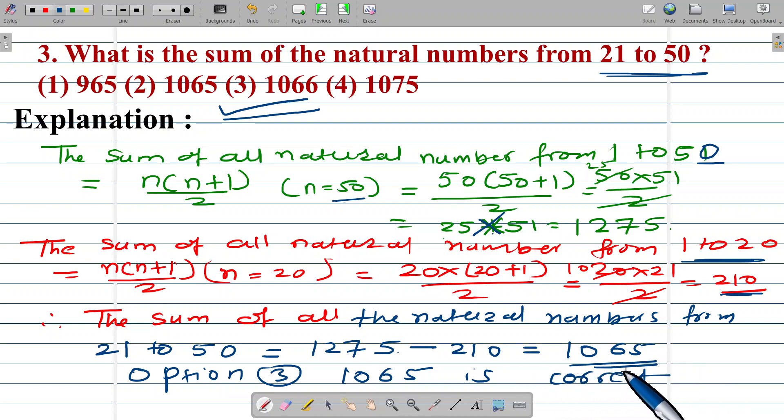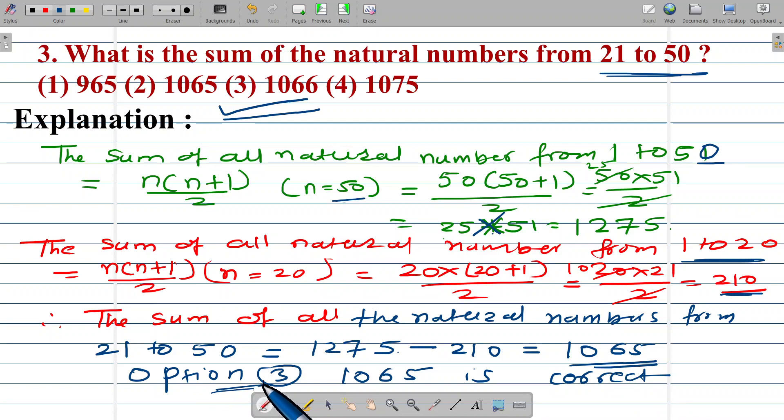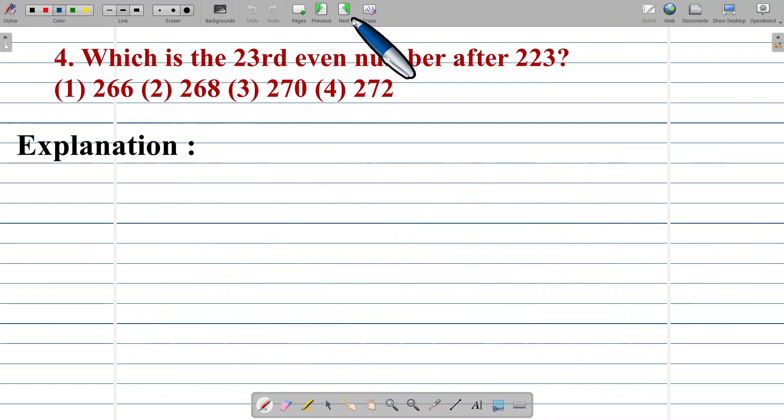This is the correct alternative. Option number 3 is correct. Thank you.